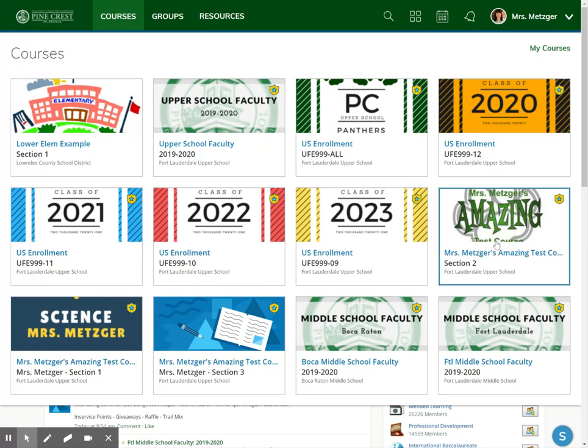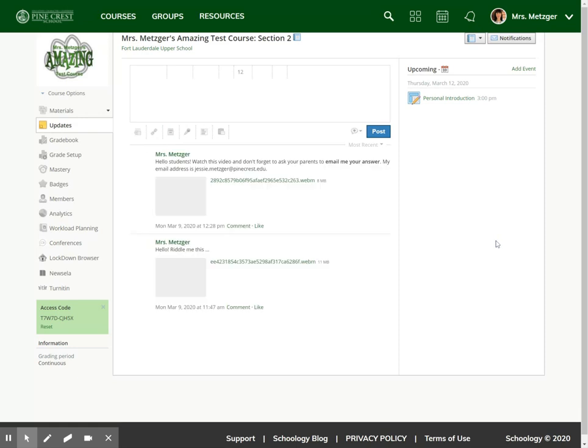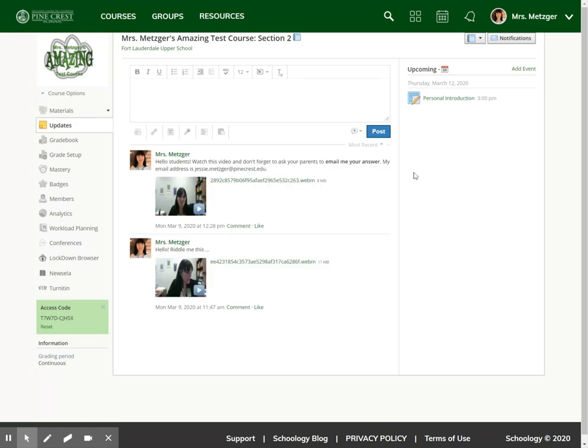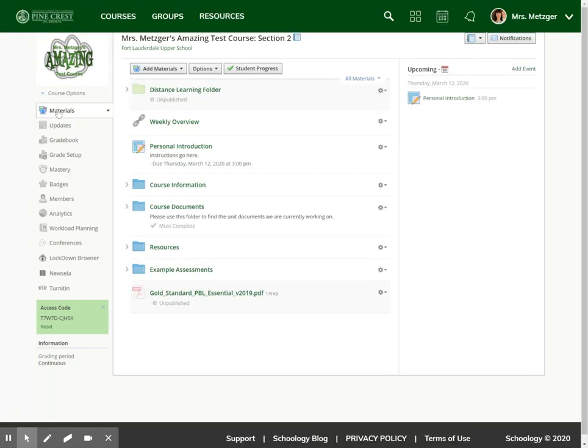First I'm going to navigate to my course, and as I have my course set to land on updates, I also need to navigate using the left-hand navigation bar to my materials. From in there I want to look at this assignment that I've been using as a tester.